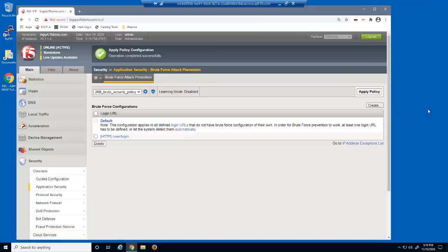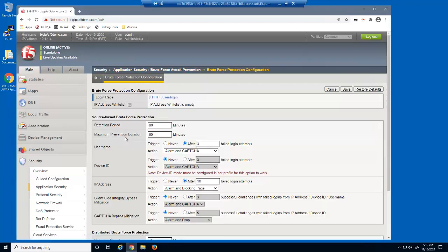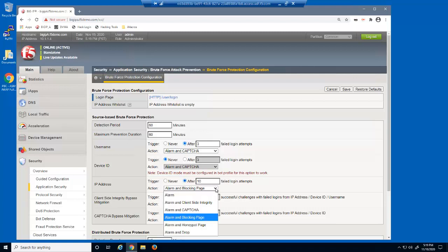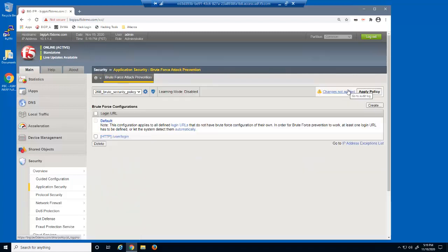We've decided to modify the mitigation action. On the brute force attack prevention page, we'll select the configuration we created earlier. We'll change the action to alarm and drop, and then save and apply the policy.